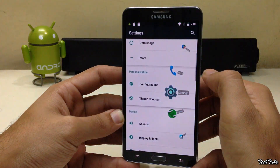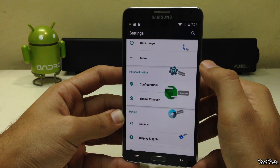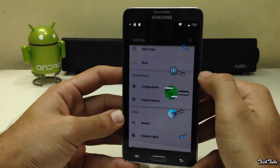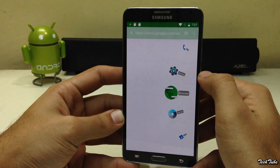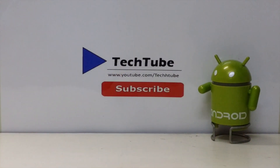Do try out this ROM and let us know what you think about it. Thank you for watching — I'll see you guys in the next one.